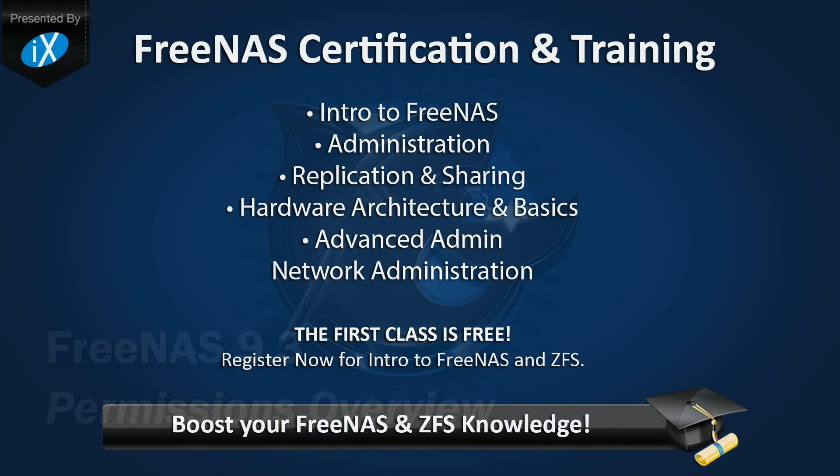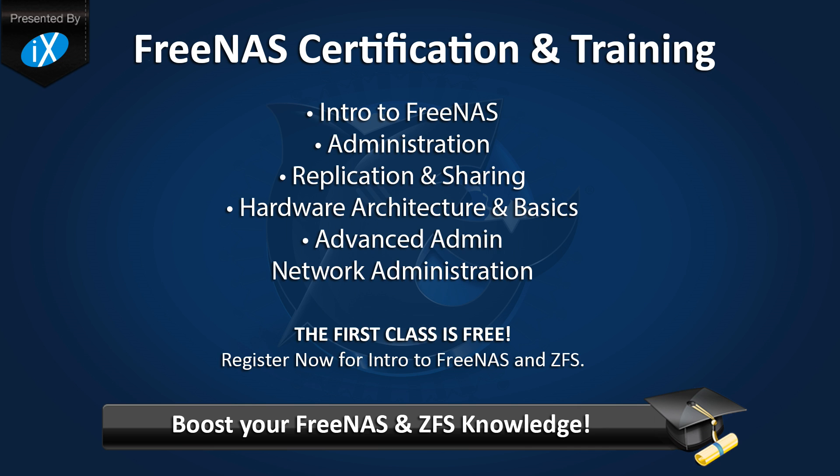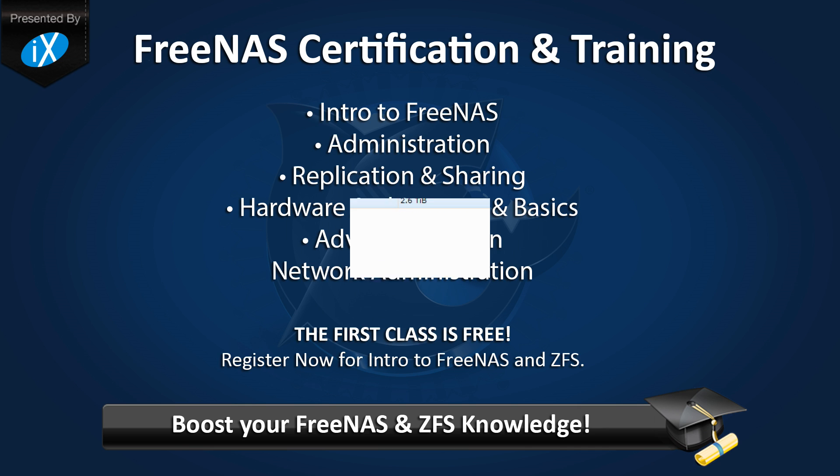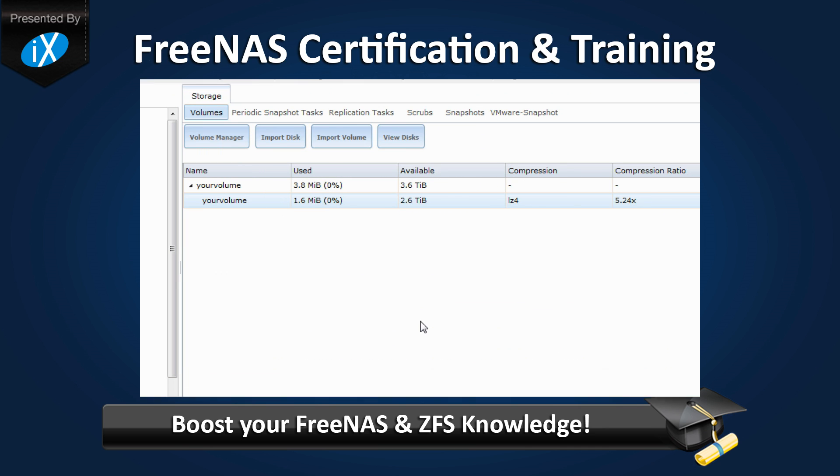This video is brought to you by iXsystems. Interested in a more interactive learning experience? iXsystems is offering professional FreeNAS training. Also available is a free hour-long introduction class. Find out how you can register for the classes in the description below.